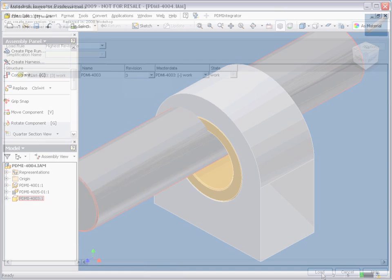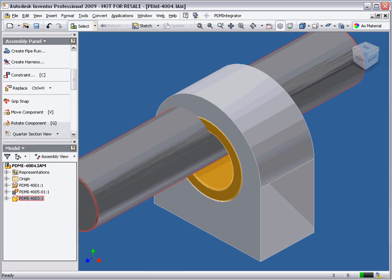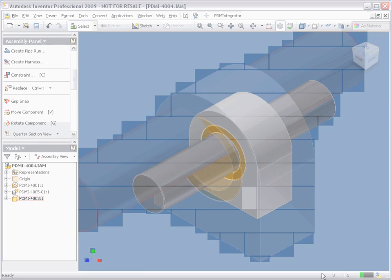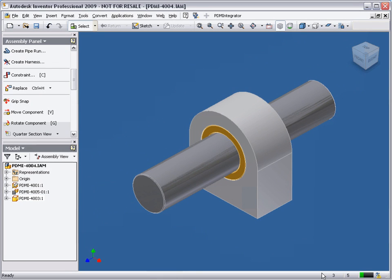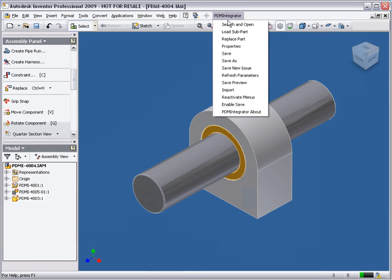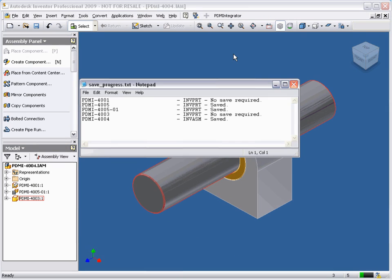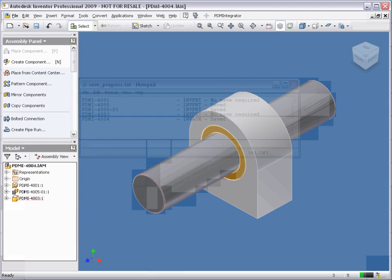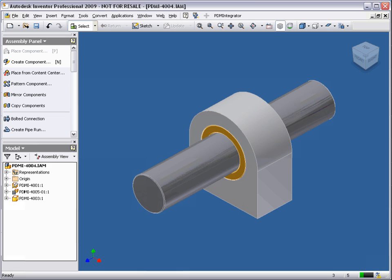Once again, we use standard Inventor commands to position the shaft. Now that the assembly is complete, let's store to Model Manager. With the store complete, we have seen how the PDM Integrator interacts with Model Manager when storing both parts and assemblies from Inventor.